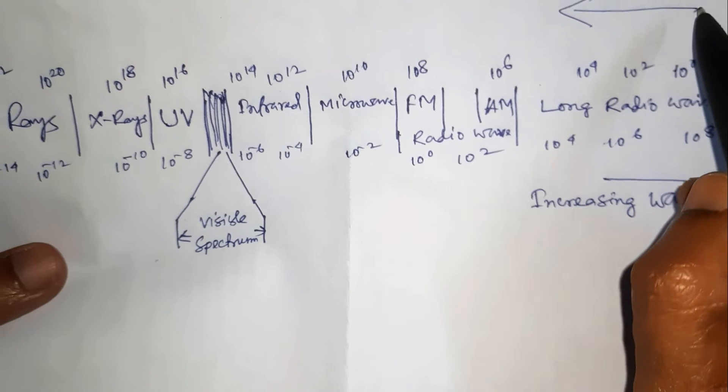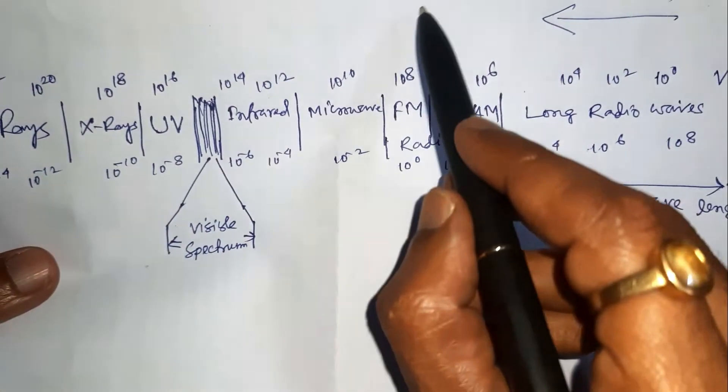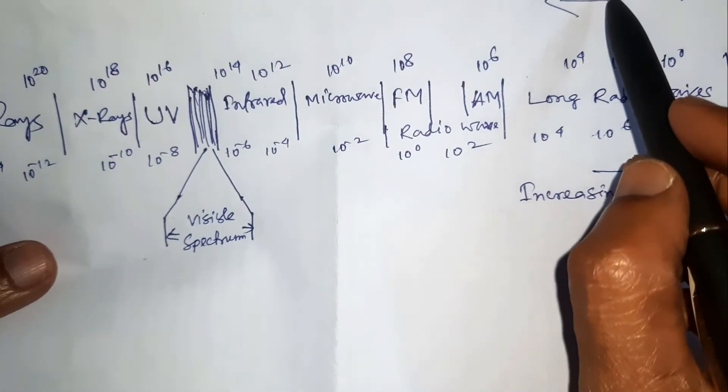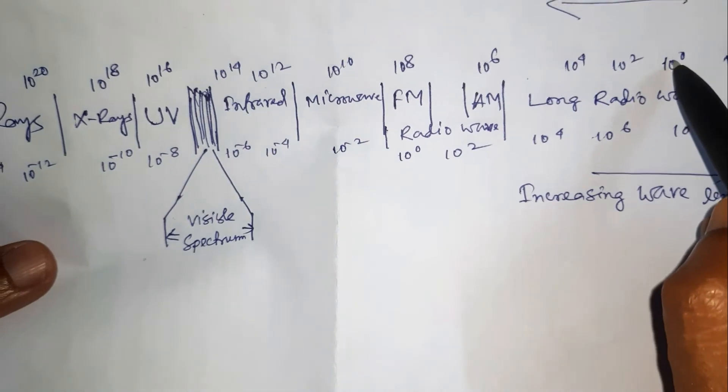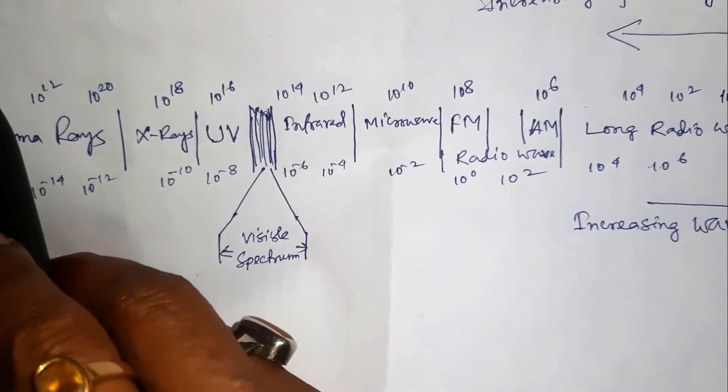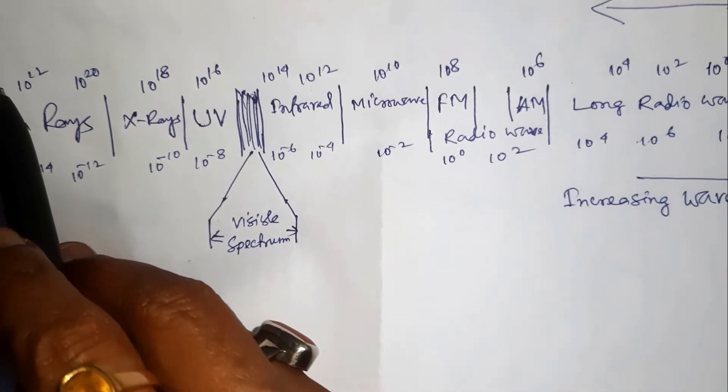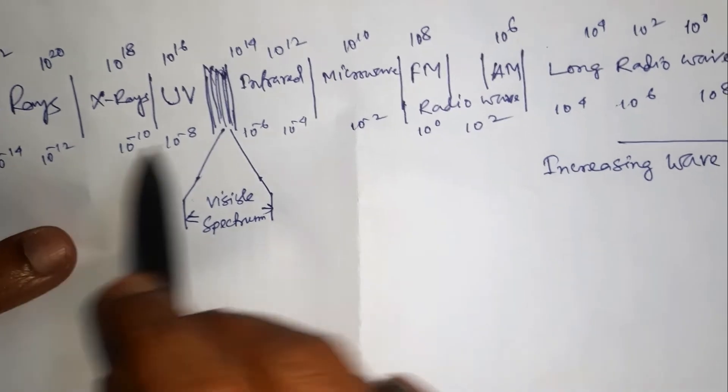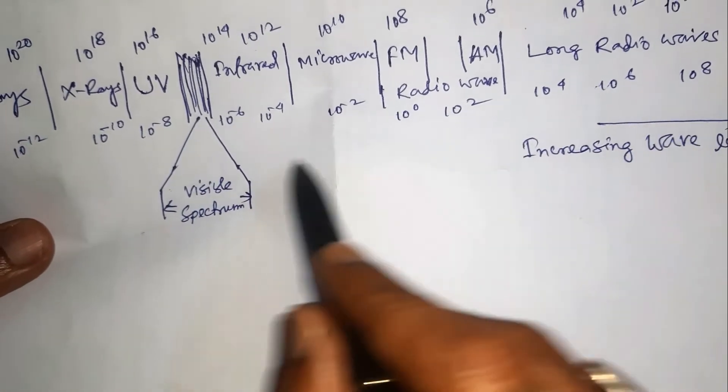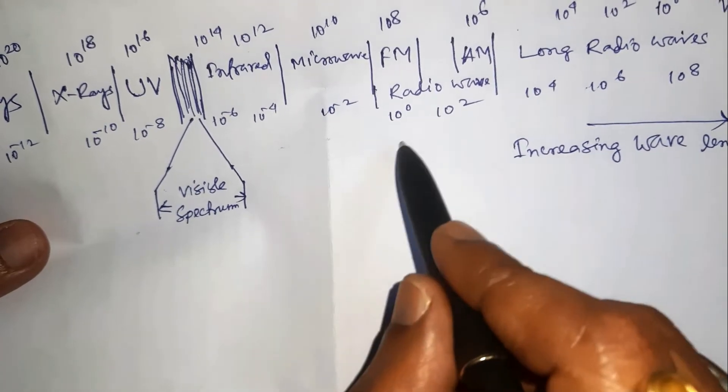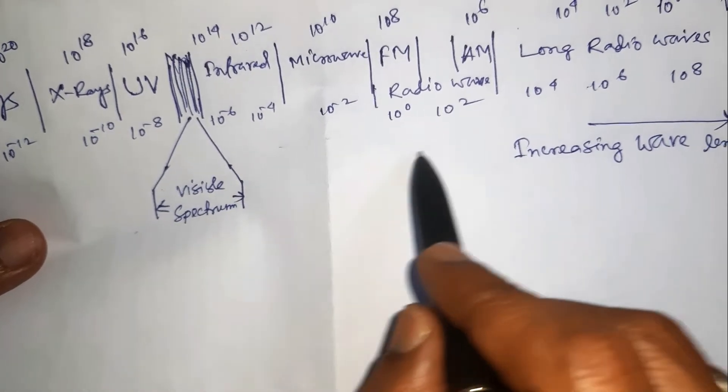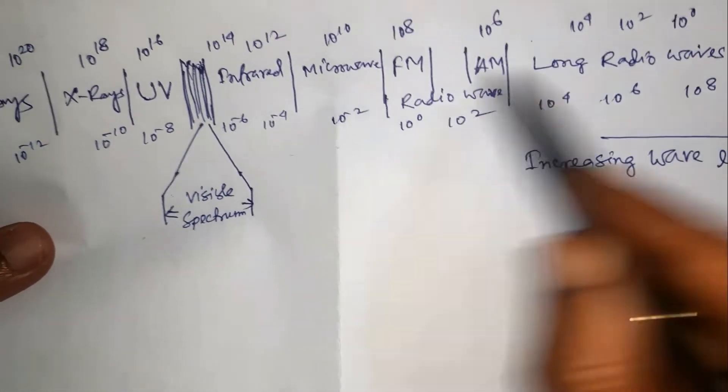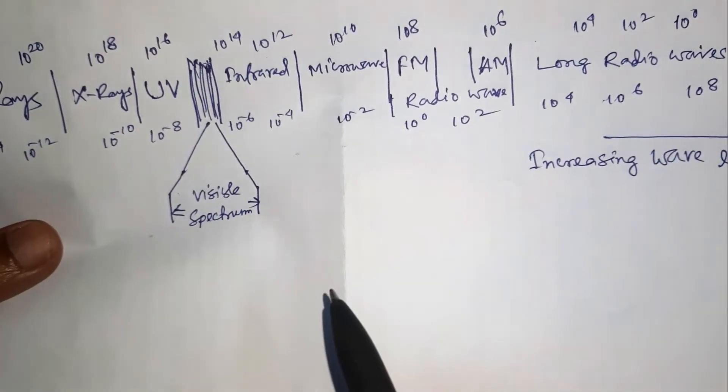In this direction shows the increasing frequency, that is 10 to the power 0 to 10 to the power 24. And in this direction from left to right, increasing wavelength for different signals.